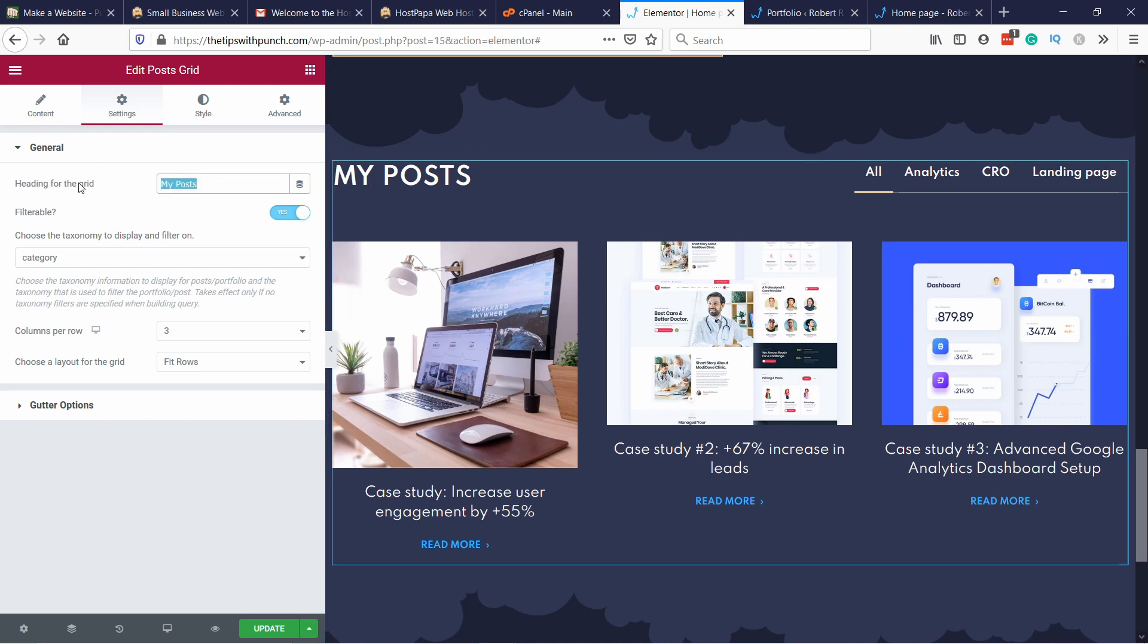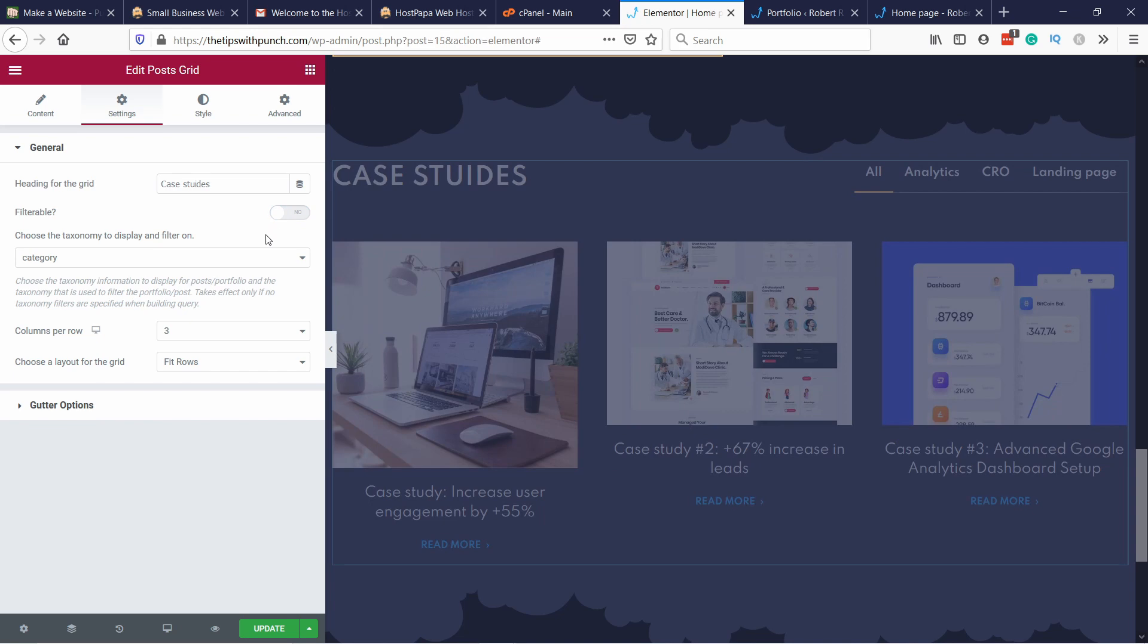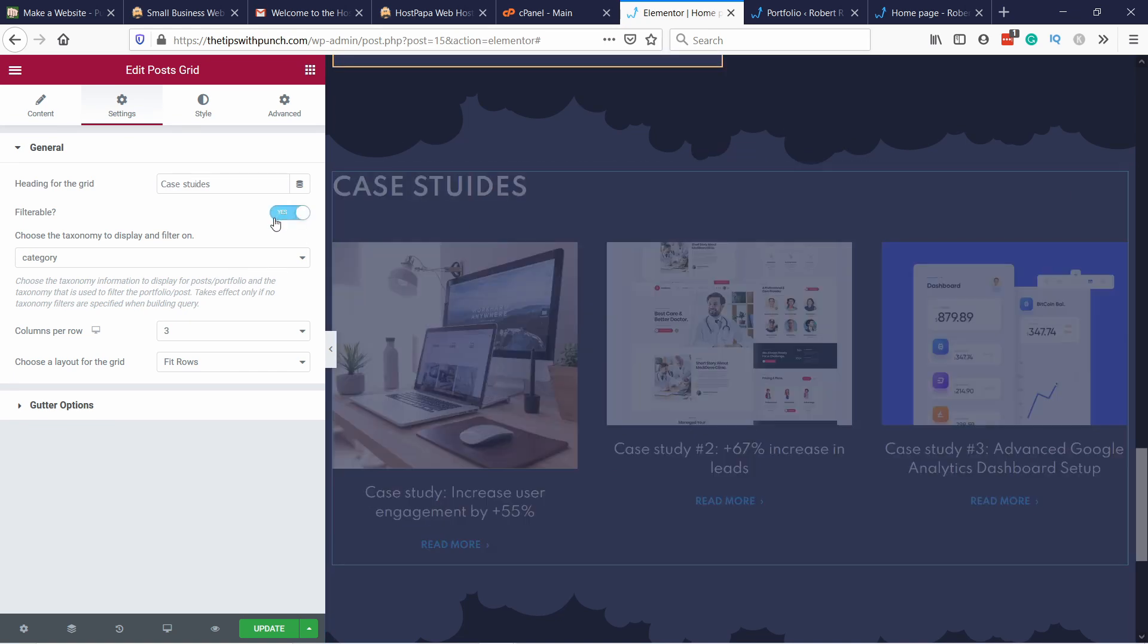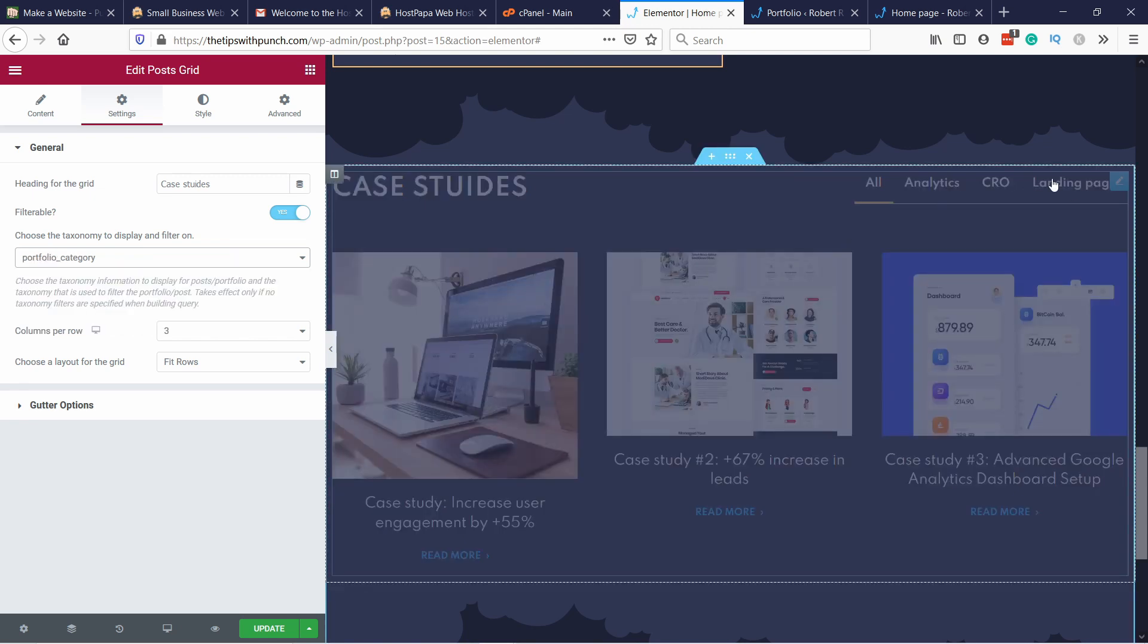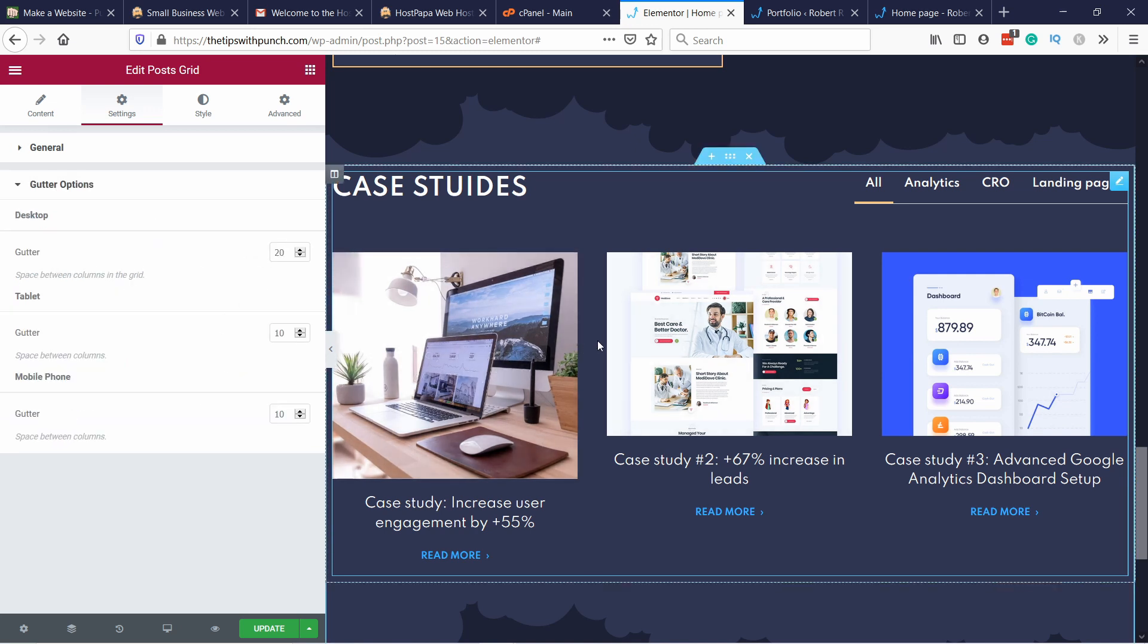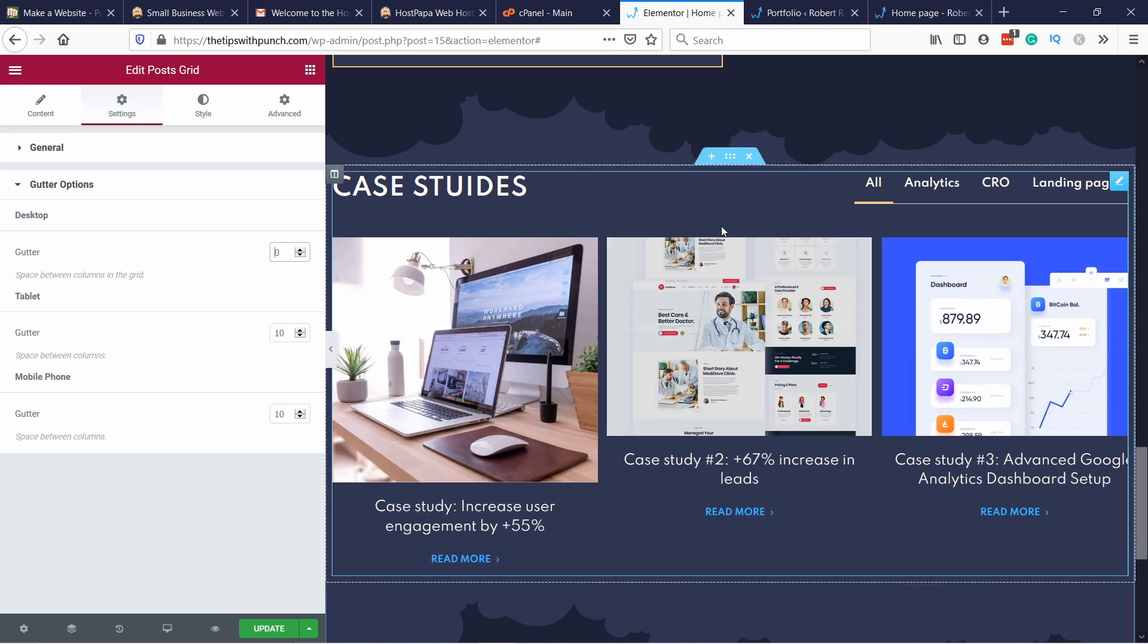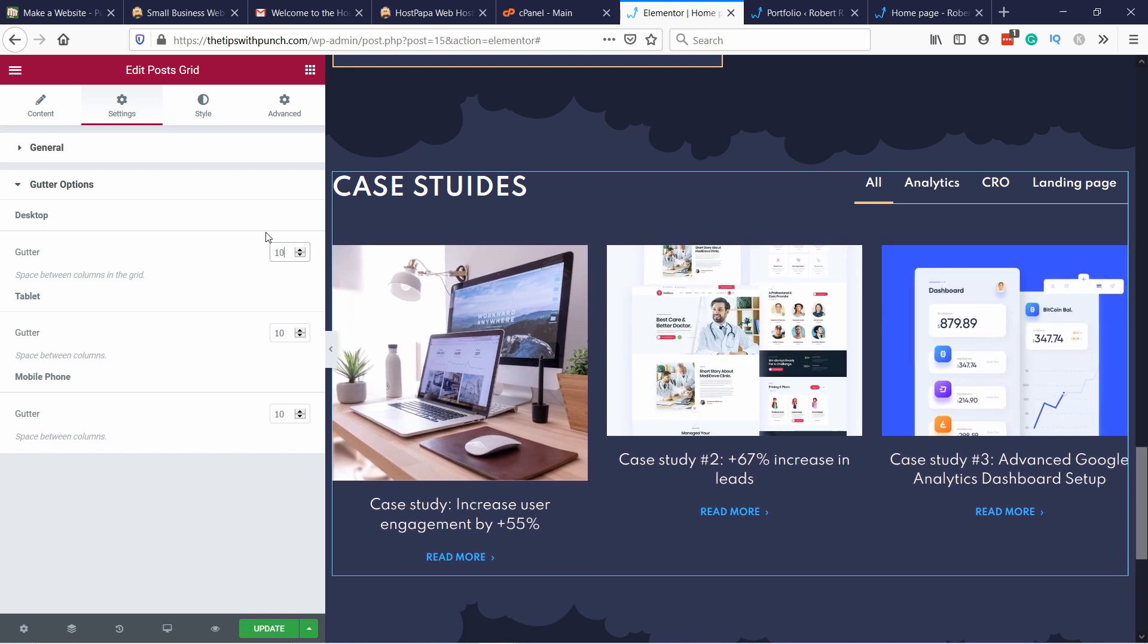In the settings you can change this title so we could call this case studies. If for some reason you don't want them to be filterable then you just remove it and the filters go away. Here you can choose the portfolio category, although in this case it's already correct, but just to make sure it's correct. Then gutter just means the gaps here, so if you want the images to be close to each other you can do it like that. It's really up to you how much you like. I'll leave it like this.